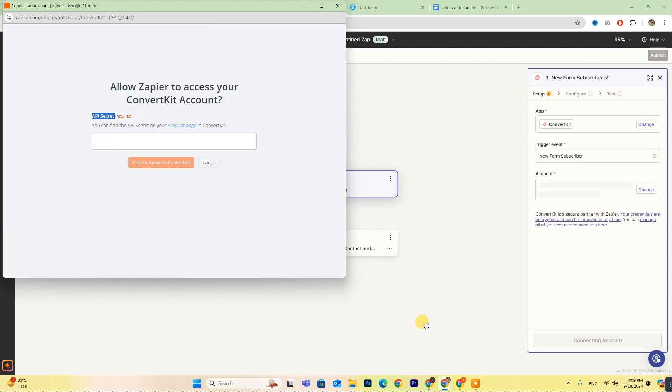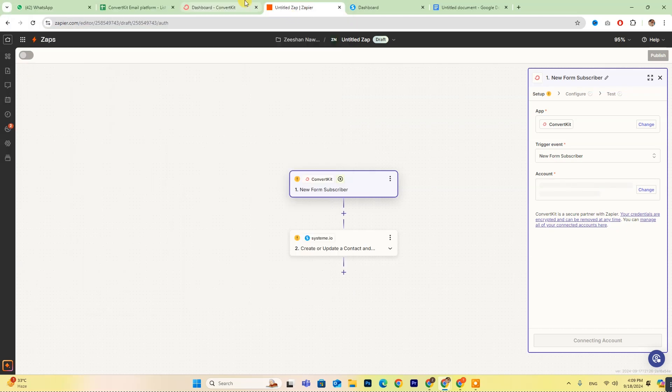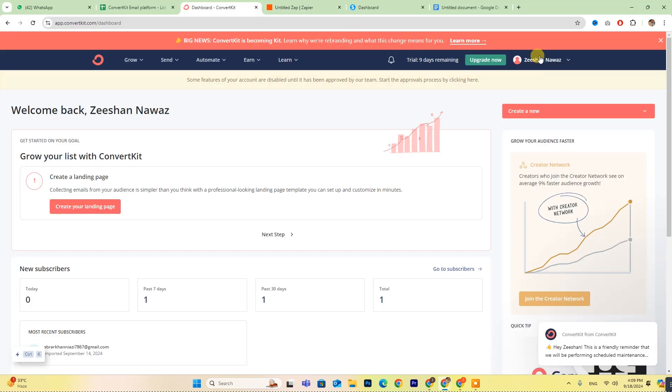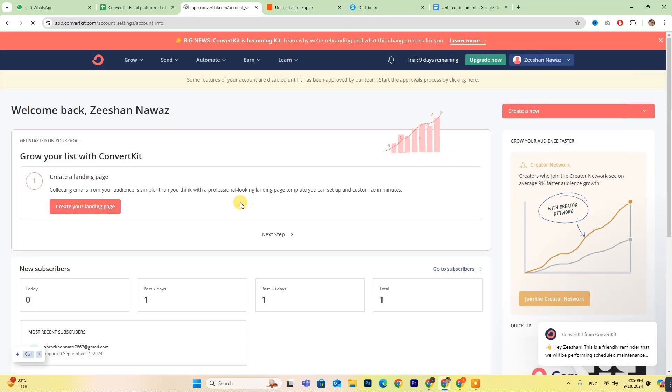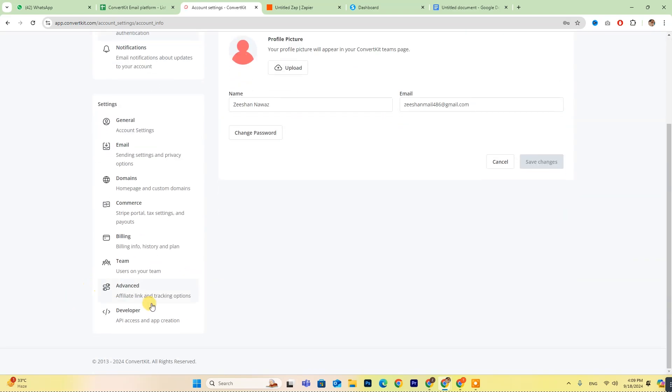To find this key, go to your ConvertKit account, navigate to the developer settings, and copy the secret key.